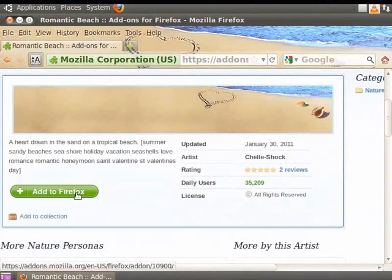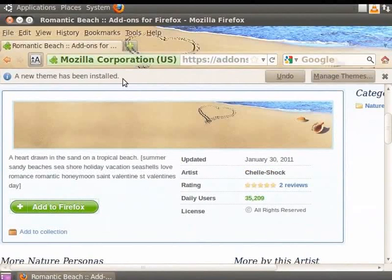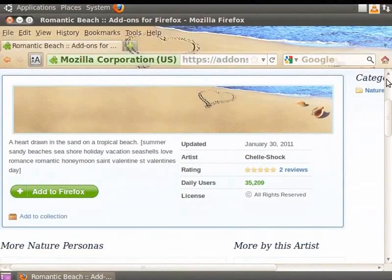A notification bar will appear at the top to alert you that a new theme is installed. Click on the small x mark on the right of the notification bar. Firefox installs this Persona automatically.